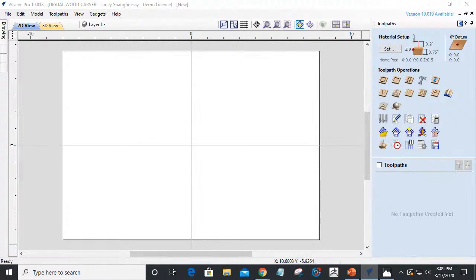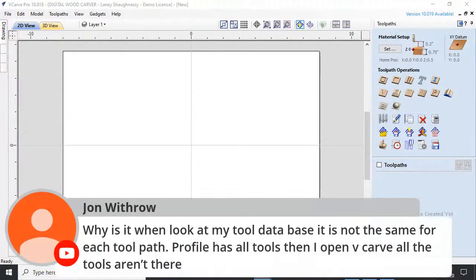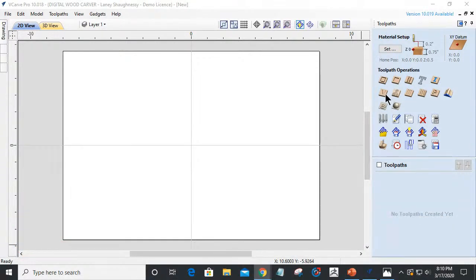John with Row asks: why is my tool database not the same for each tool path? Profile has all the tools, but when I open the V-carve tool path the tools aren't there. This is the software's way of showing you what tools you can and cannot use with that particular tool path. In a profile tool path you can use any type of tool — V-bit, end mill, dovetail bit, keyhole bit, you name it.